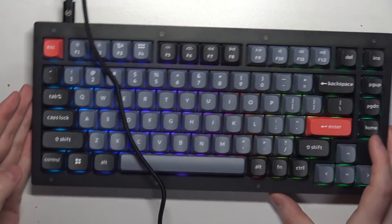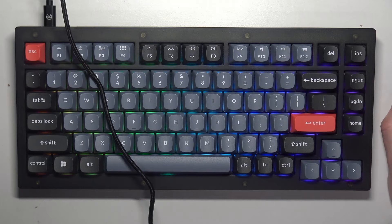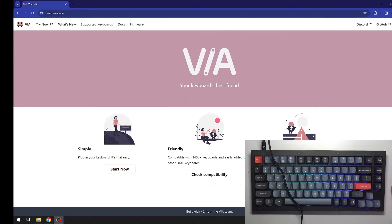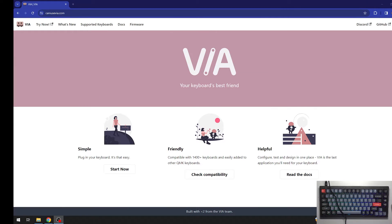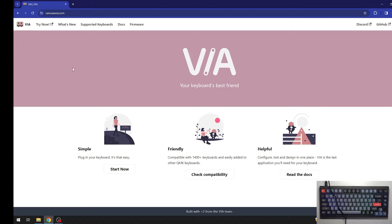Next step is to download software for your keyboard. It's called VIA and the website is called, I'm not sure if I can pronounce it, but let's try CanUseVIA or whatever it is. Anyway, open this website.